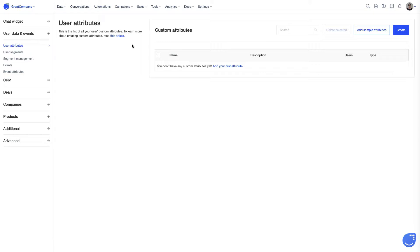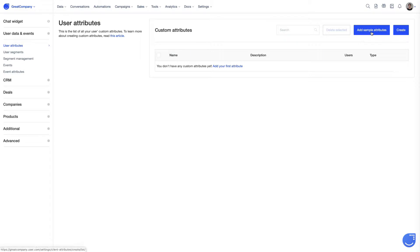You can of course create your very own custom attributes here. But to make this process as easy as possible, we have prepared a set of most popular custom attributes you can choose from. So let's have a look at them now.